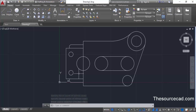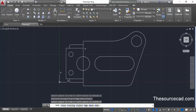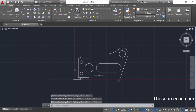Now all we need to do is trim the extra portions. Go to the trim command from modify and press enter — don't forget to press enter after selecting trim. Click on this line and this one, then this one, and this arc as well. Clean up the remaining parts by clicking here, here, and here. Press escape and here we have the complete geometry.